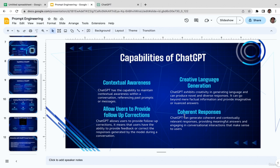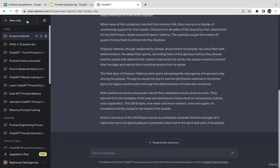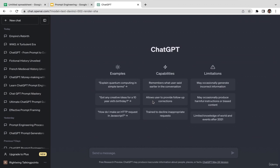The fourth capability is coherent responses — ChatGPT can generate coherent and contextually relevant responses, providing meaningful answers in conversational interactions that make sense to the user. Also, ChatGPT is trained to decline inappropriate requests — if you type a prompt against ChatGPT's policy or terms and conditions, such as anything related to violence or NSFW content, your request will likely be rejected.